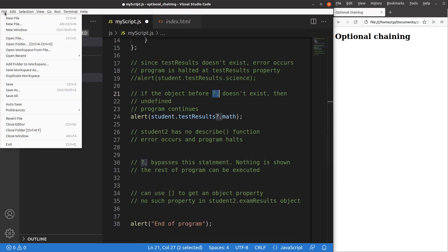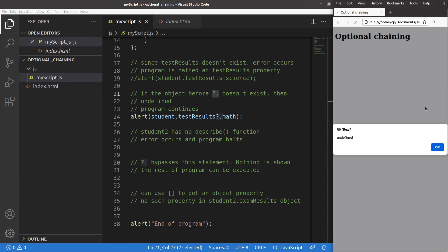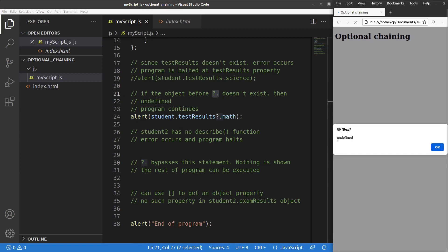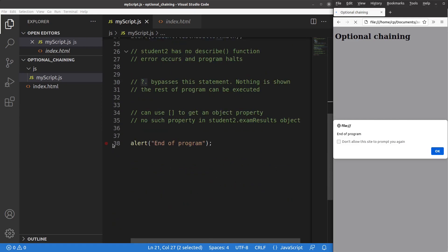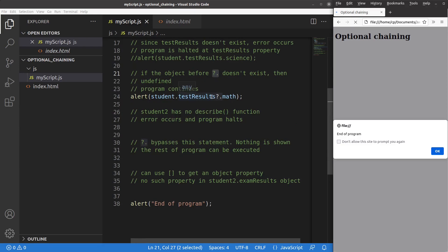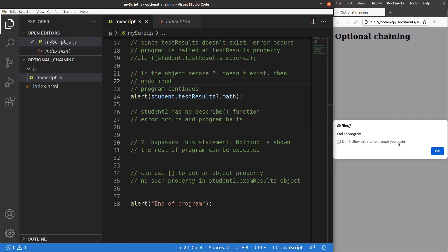So let me try again. Save. Reload. Yes, you can see that the alert window gives me the value called undefined. And of course, you can expect that the program can continue to run — the 'end of program' alert is shown, meaning the final line can be executed. The program is able to handle the existence problem of objects and gives you the undefined result instead of halting. This is the power of optional chaining in determining whether a certain object exists or not.